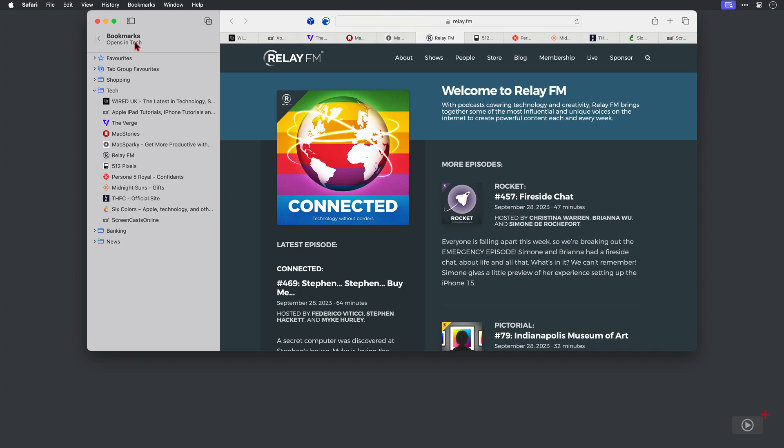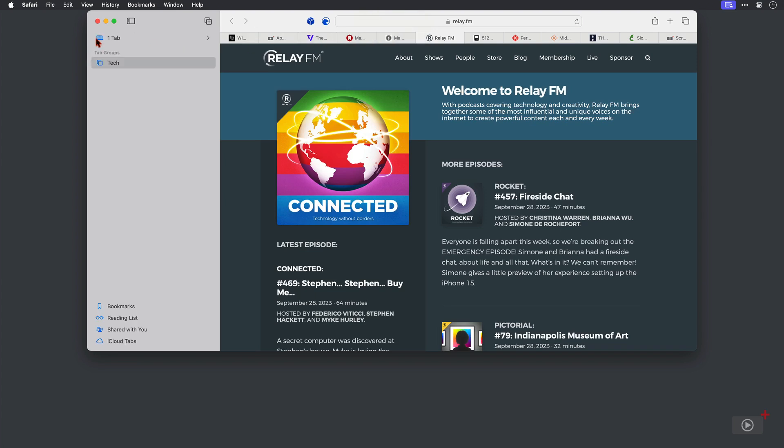Now if I click on the back arrow here in the sidebar I'm taken to my list of tab groups. And of course there is only one currently which is the tech one.